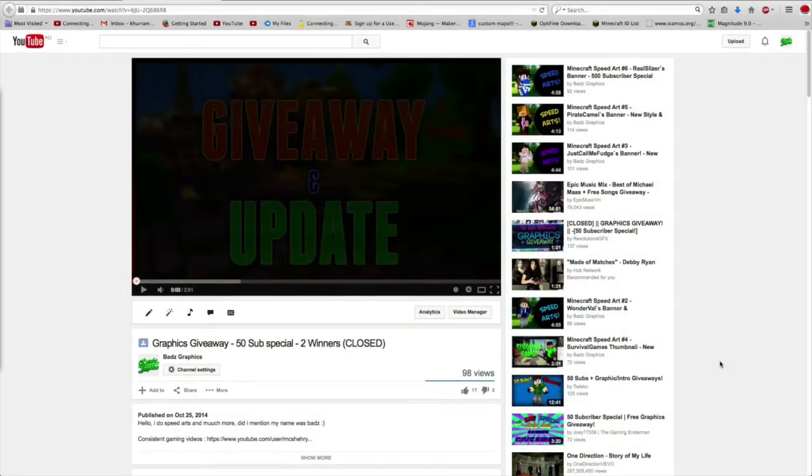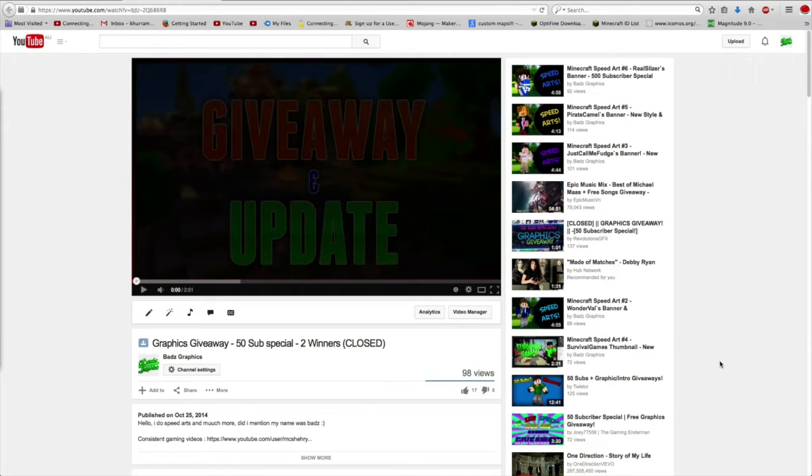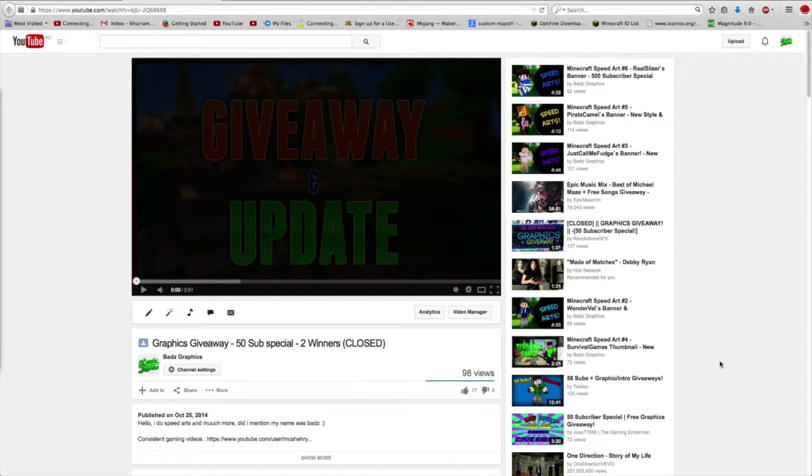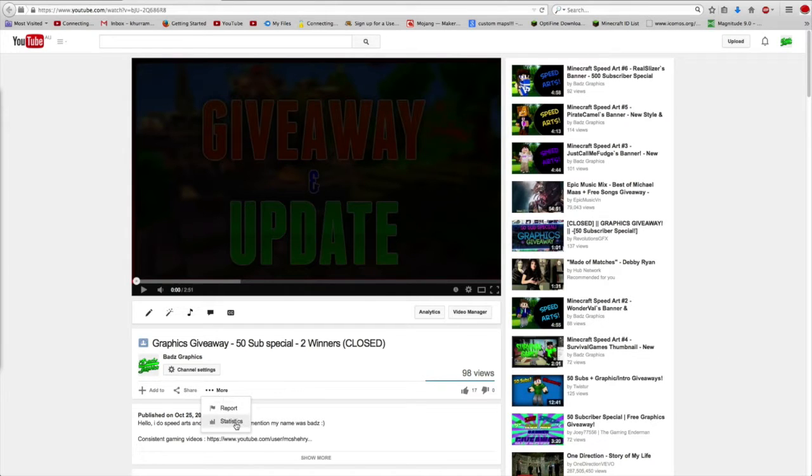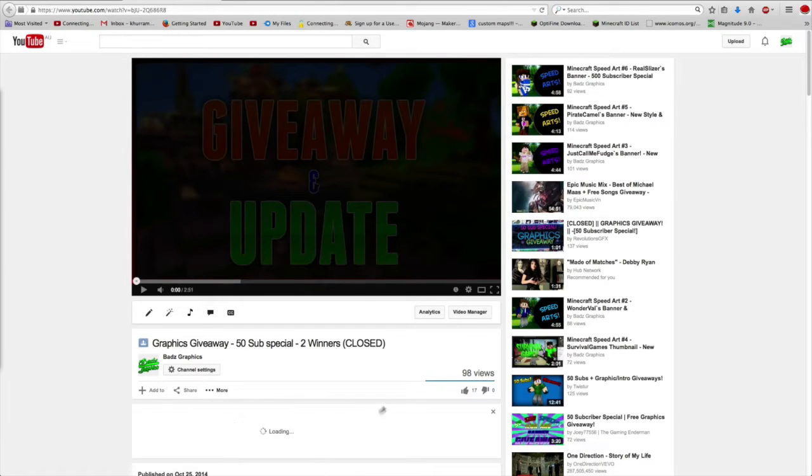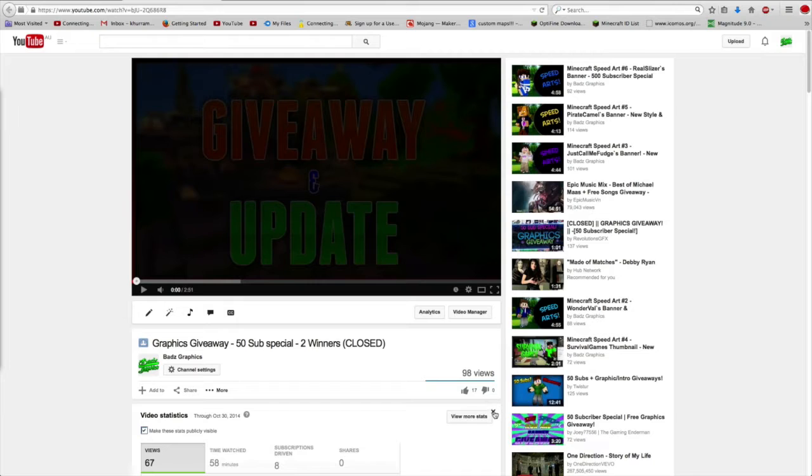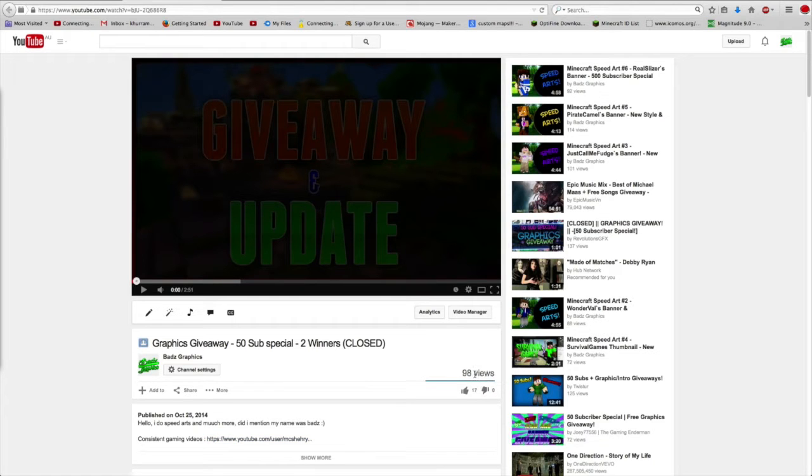Hey guys and welcome to my GFX giveaway winner for 50 subscribers special. I just wanted to say thank you guys for so much support on this video. This video has almost got 100 views and I bet I will get 100 views in the next few days, but it's not going to get as many.